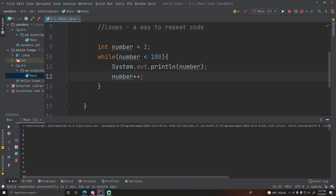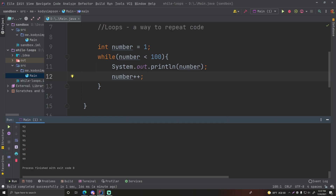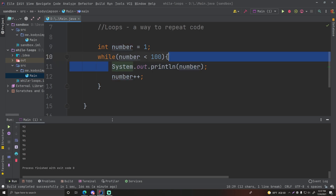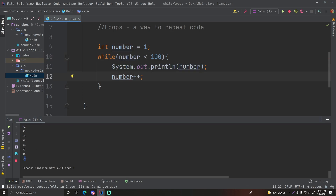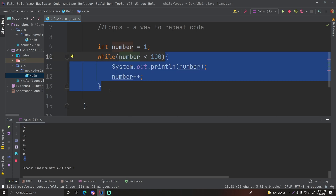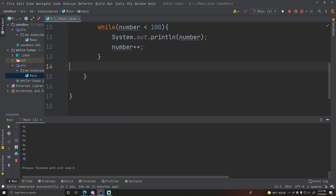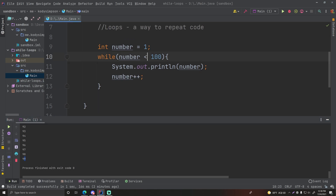It keeps going up until it reaches 99. At that point, 98 increments to 99, goes back up — while 99 is less than 100, that's true, so it prints 99. Then 99 increments to 100, goes back up — is 100 less than 100? No, 100 equals 100, so this condition is now false, it breaks out of the loop, and the program ends. That's why it says 'process finished with exit code zero.' It only goes up to 99. But if we change it to 'less than or equal to 100', then it'll print 100, and stop when the number becomes 101.